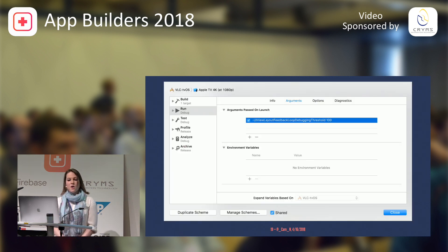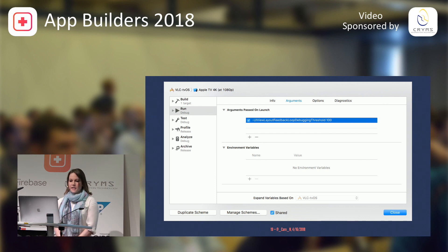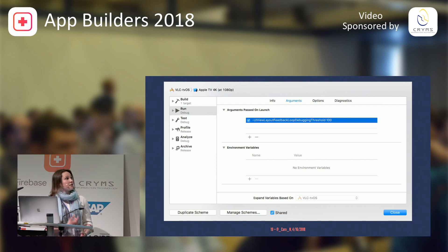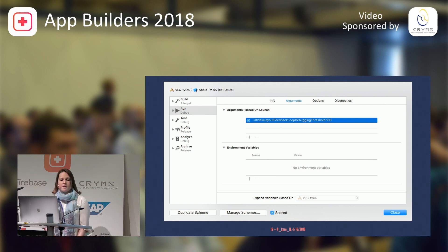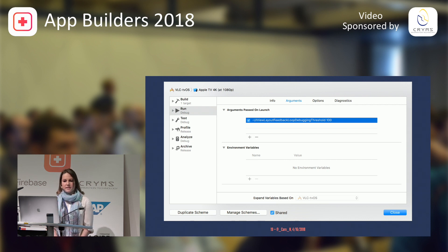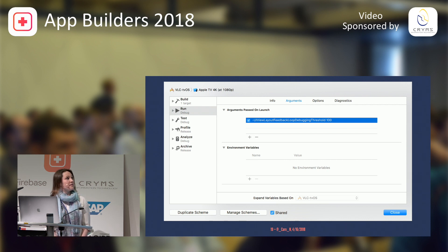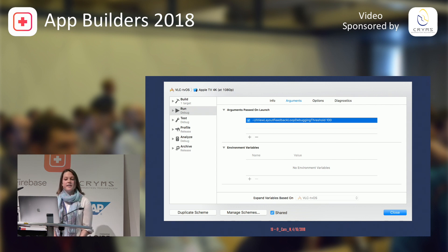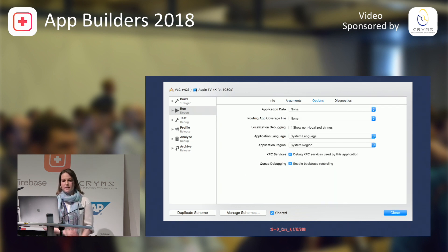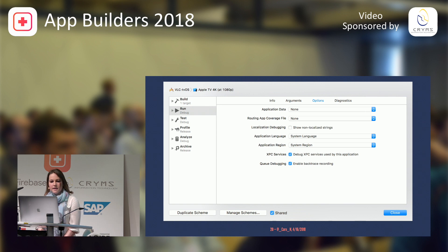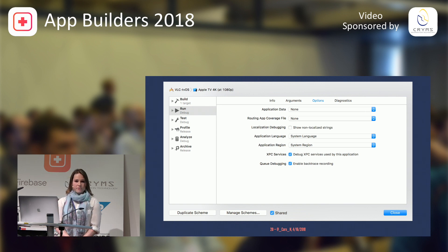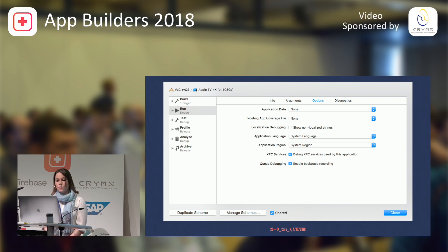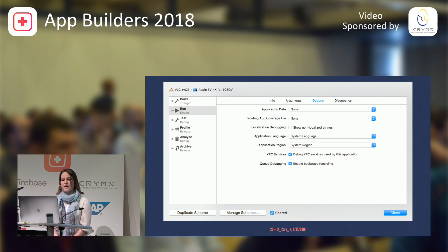So when you go on edit your scheme, there is a tab called arguments. And there you can edit a number of launch arguments. And underneath it, there are also environment variables that you can add. In fact, Apple has been so nice to give you already a couple of them in the options tab. Like the non-localized strings, for example, is a launch argument, as well as the system language and the application region.